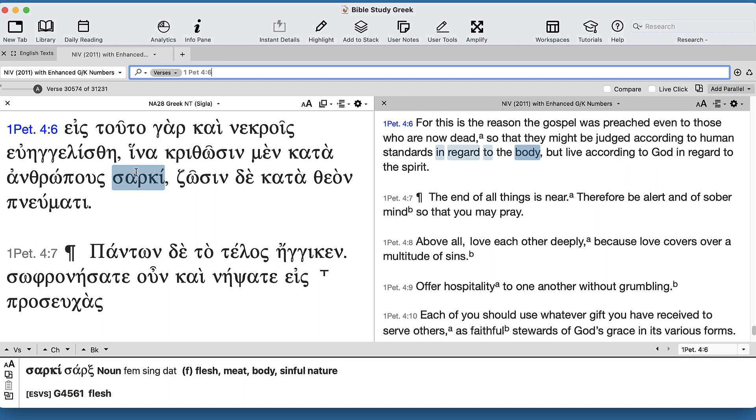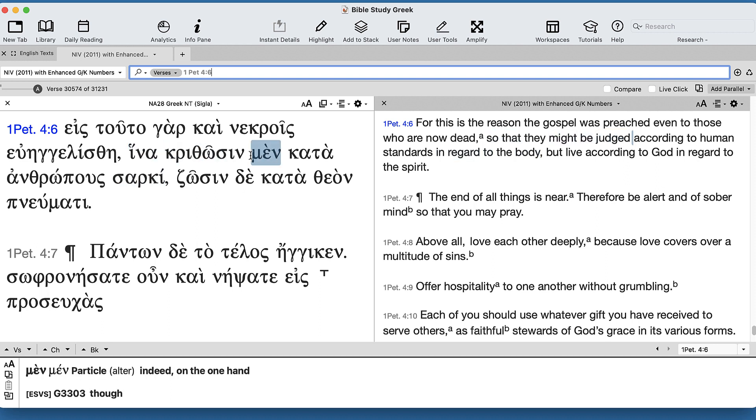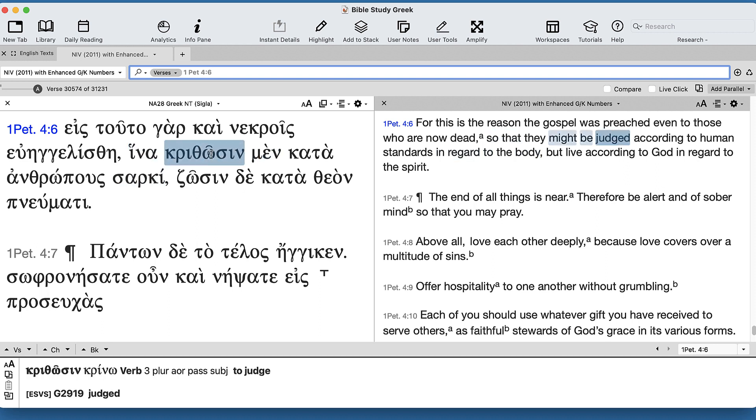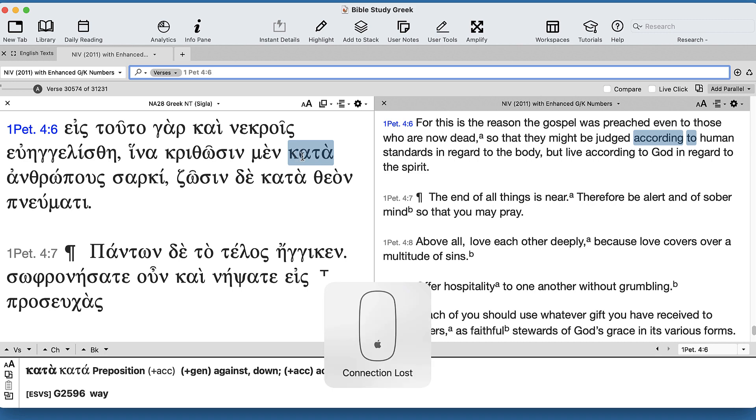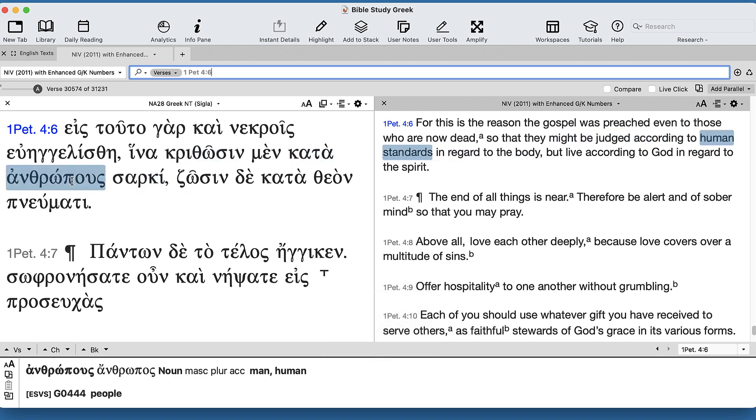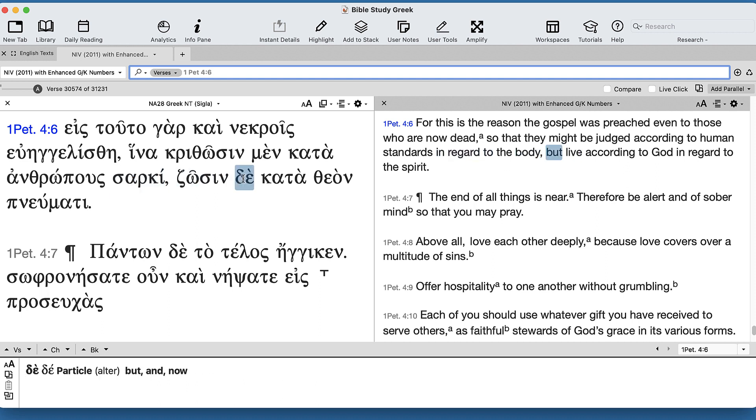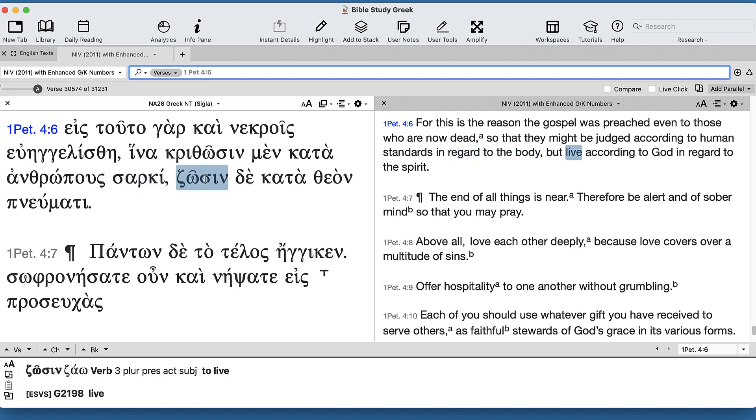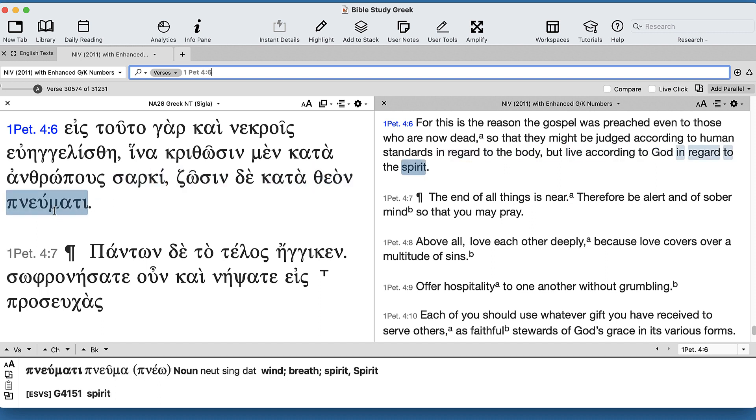It's really nice. So, in order that on the one hand they might be judged according to men (we'll just say men for now) in flesh, but on the other hand they might live according to God in spirit.